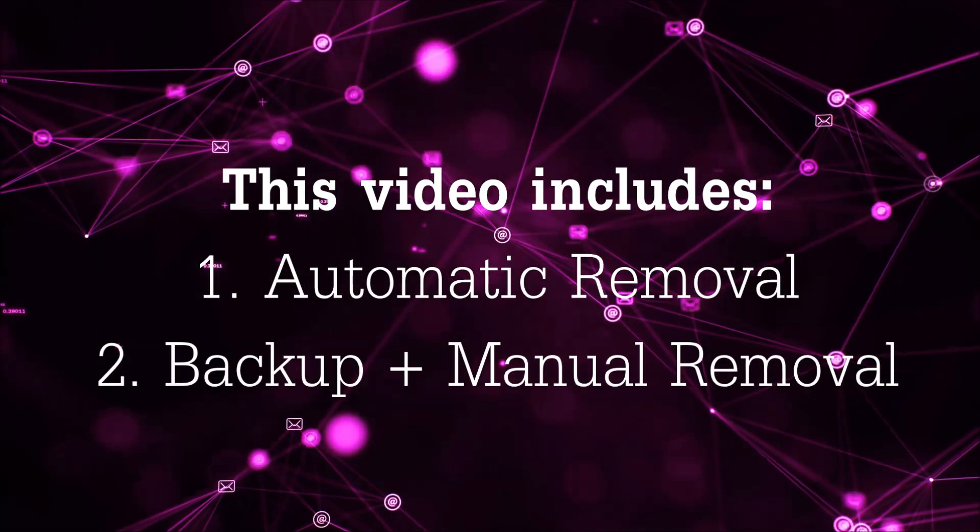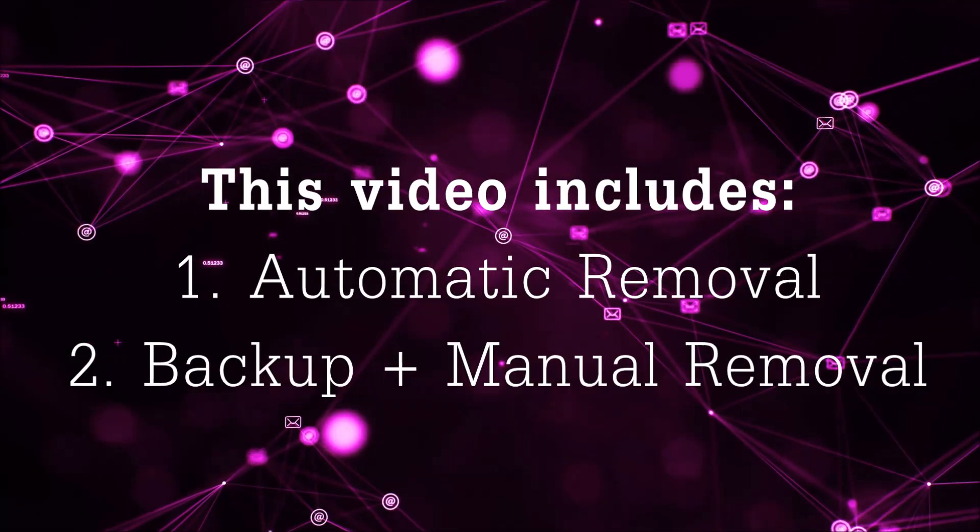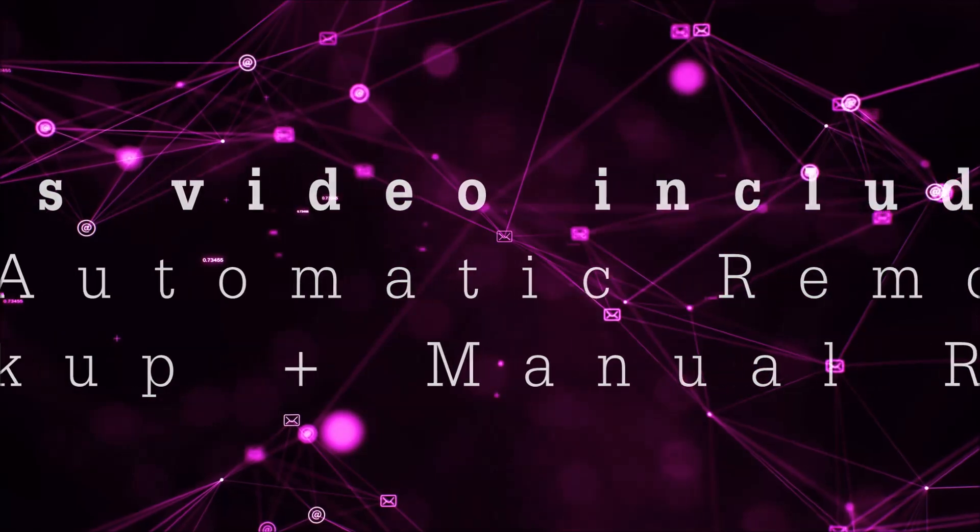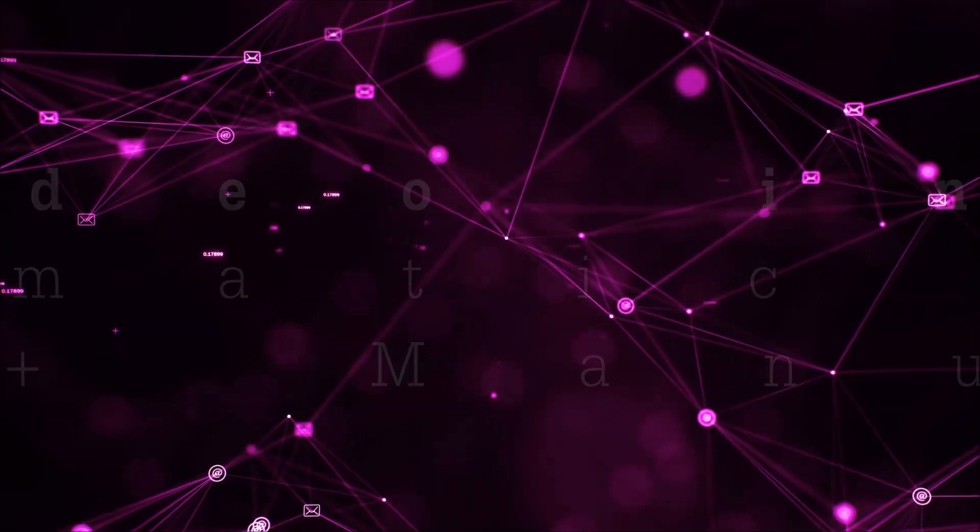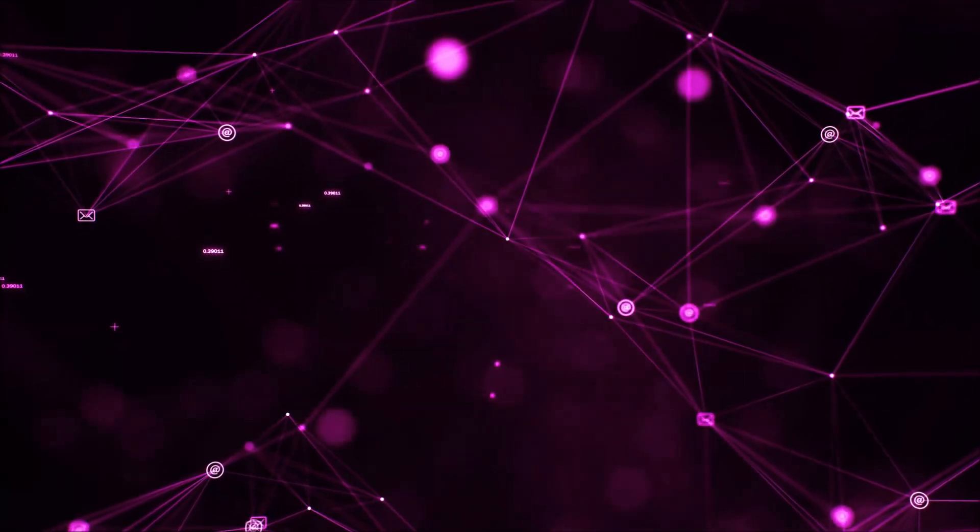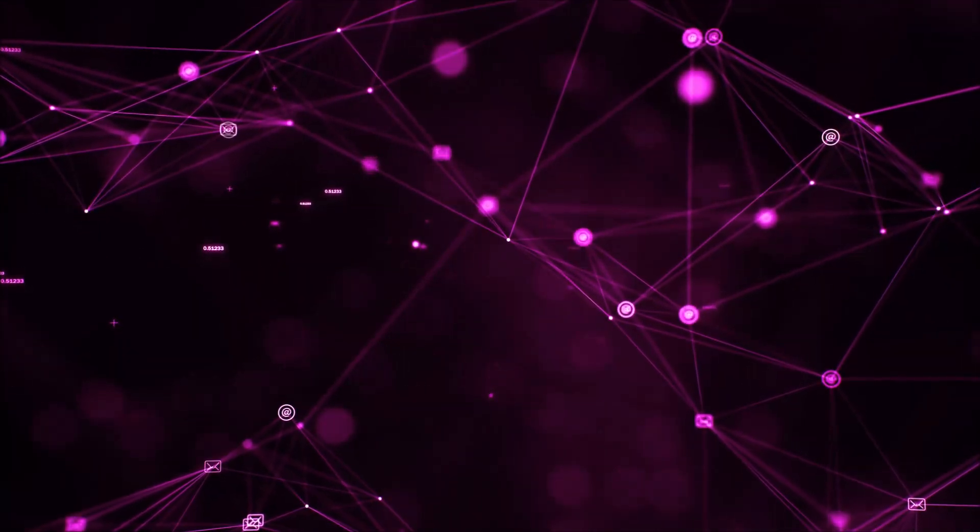This video will be including automatic removal and then it's going to take you through the manual removal steps plus some backup tips.